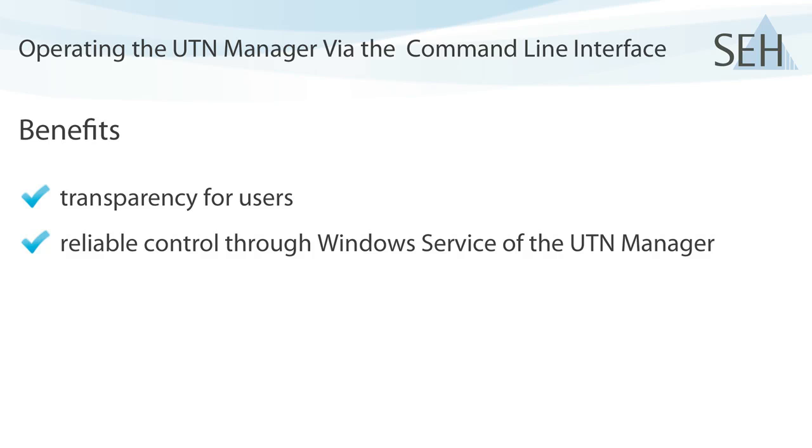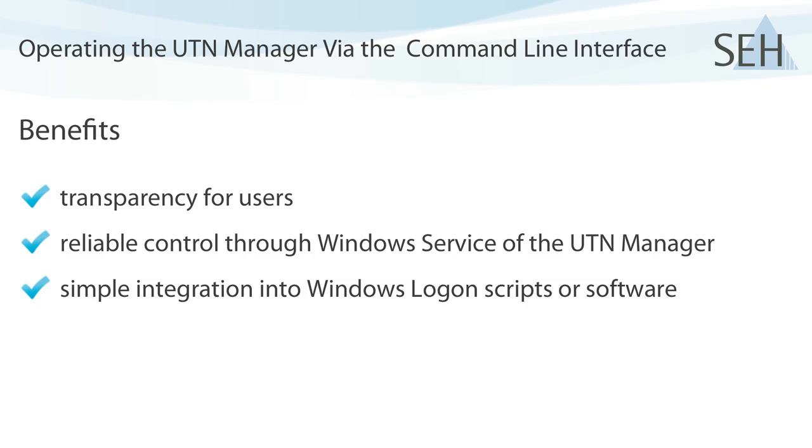Operations can be scripted and automated using the command line interface of the UTN Manager service. For example, you can integrate the connection of a USB device directly into a user's login script. This will be executed automatically when the user logs in.